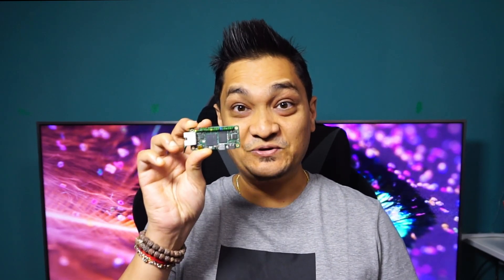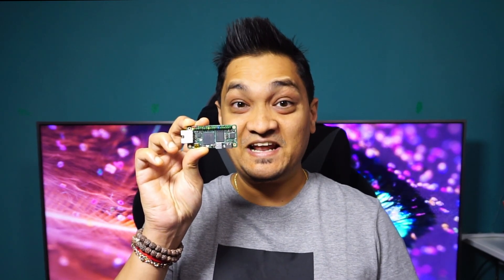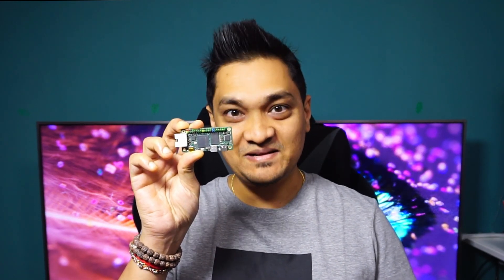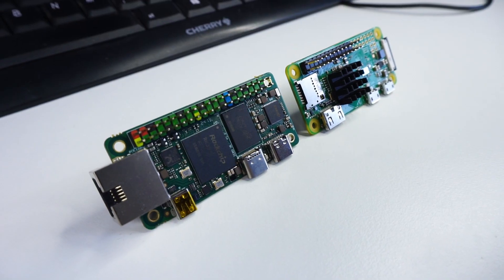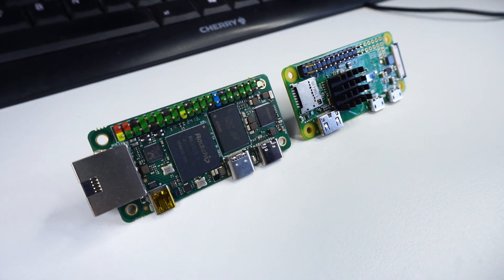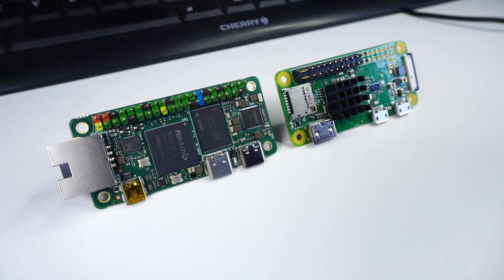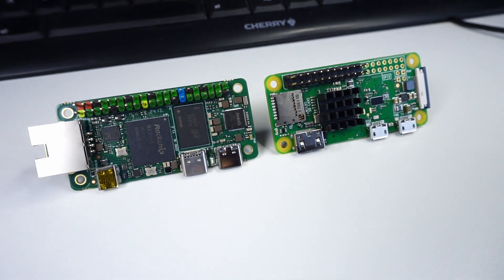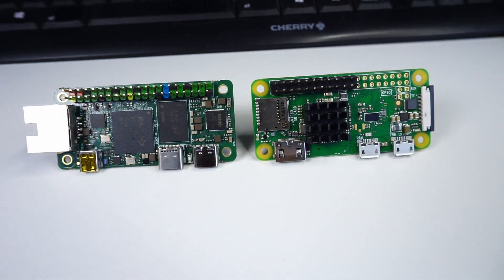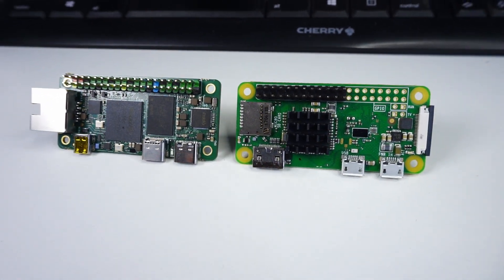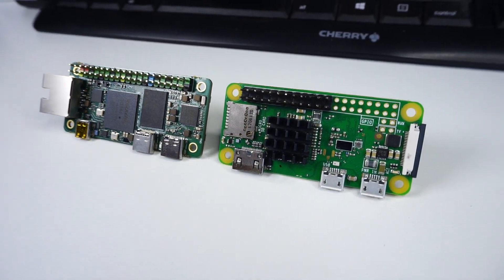This is the Rajzad 03E, a single board computer that has the same form factor as the Raspberry Pi 0 but is way more powerful than the Raspberry Pi 0.